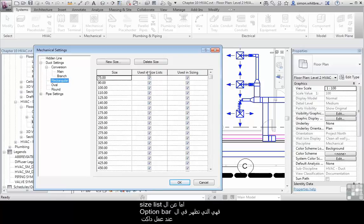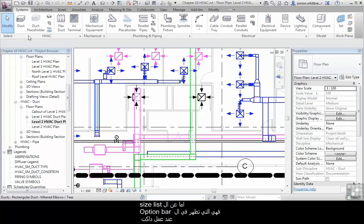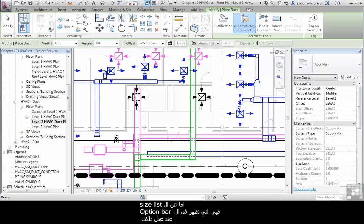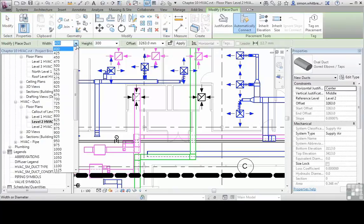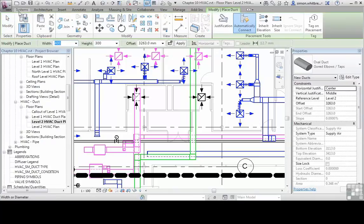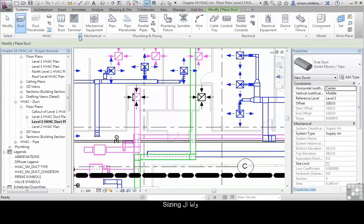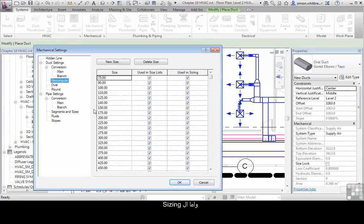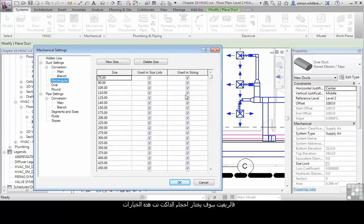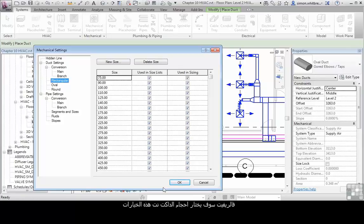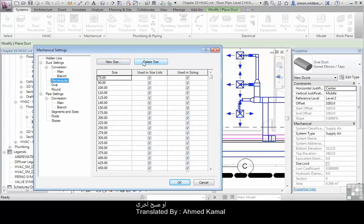So the size list is the drop down when you create a duct. There's my size list there. And if it's used in sizing, so when we use the sizing tool, Revit will look at these and pick from one of these options. As you can see at this point we can add new sizes, delete and edit sizes.